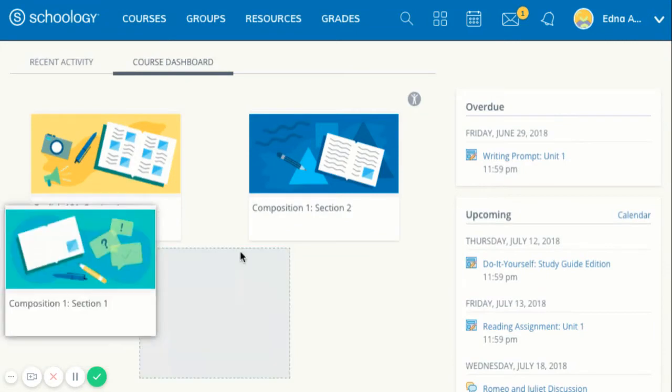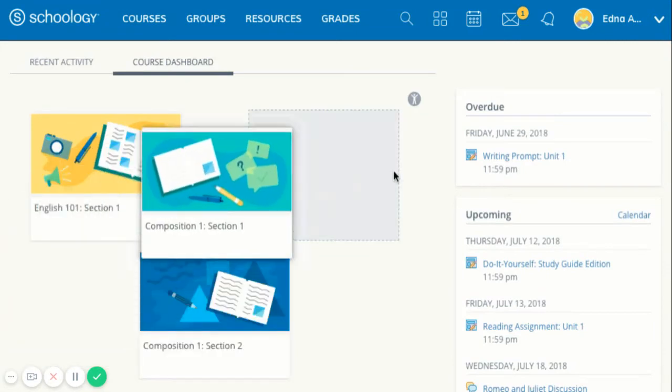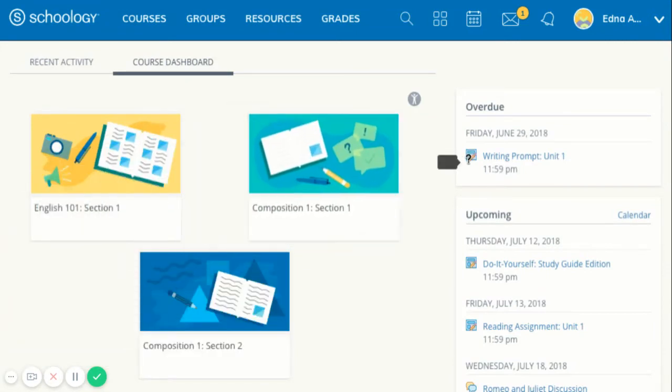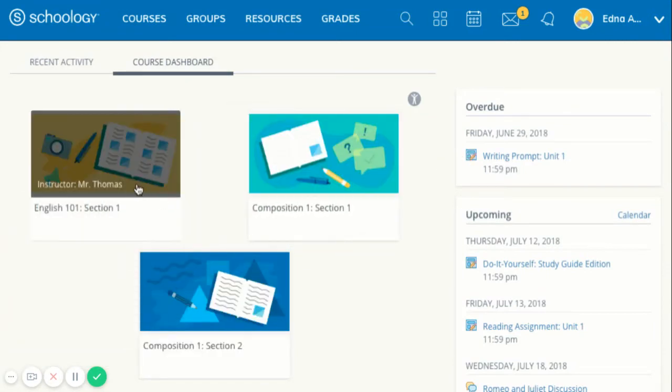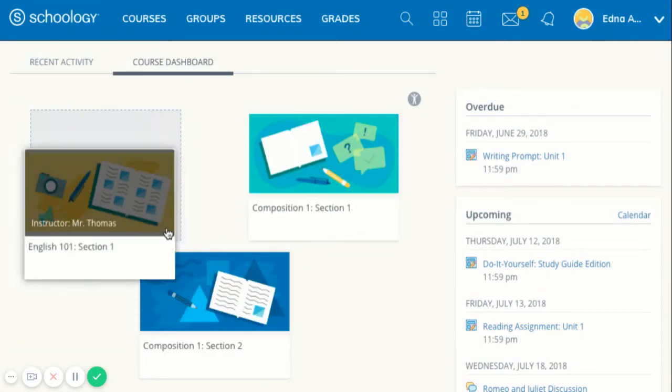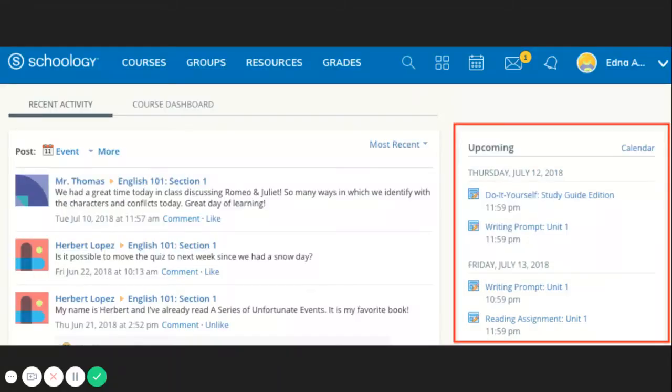The first page you will see when you log into Schoology will be your class dashboard. The upcoming area on the right side of your home page displays events, assignments, tests and quizzes, and discussions with a due date. Hovering over each item displays the course or group associated with the item.